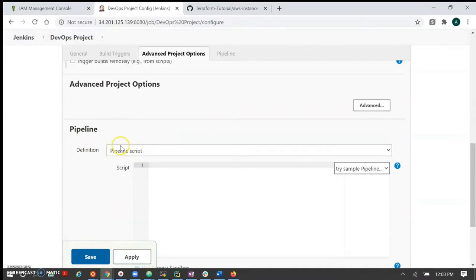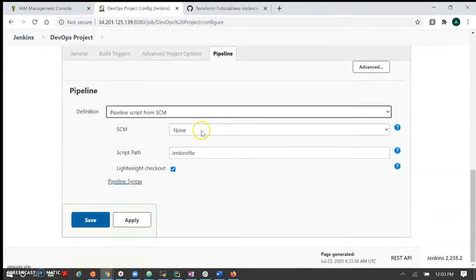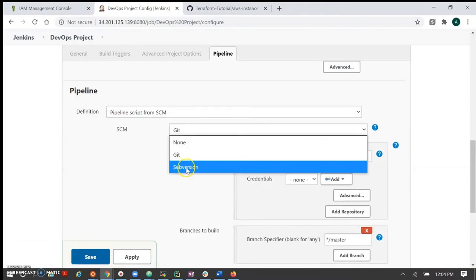In the pipeline section, we are taking the Jenkinsfile from the SCM. SCM can be git, subversion, or Bitbucket. Here we are taking git, and for git we have to pass our repo link. This is a public repository so no need to add credentials. The branch is master. Here I have created the Jenkinsfile under my AWS first instance folder. You can configure which Jenkinsfile you want to use. This configuration is completed.